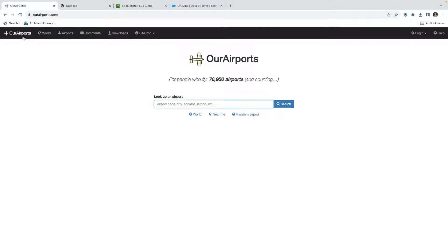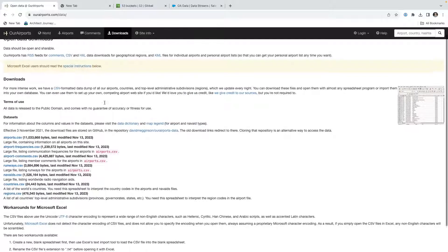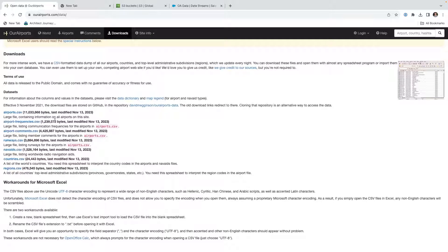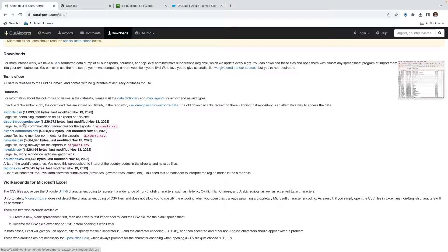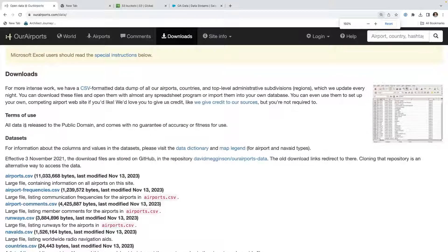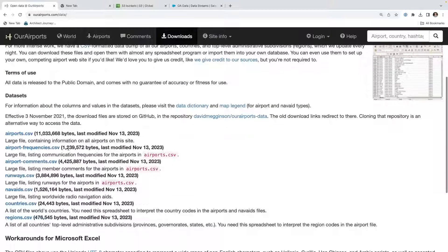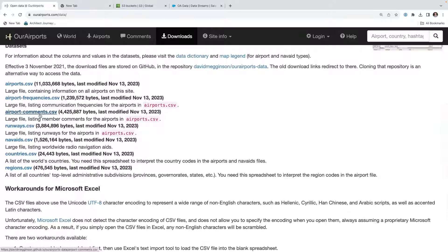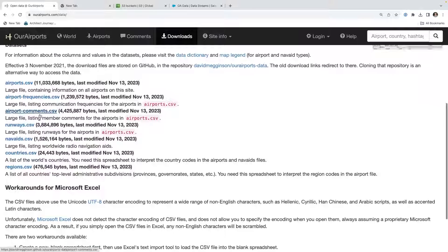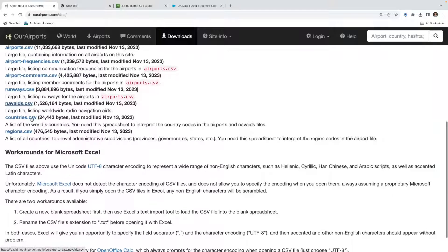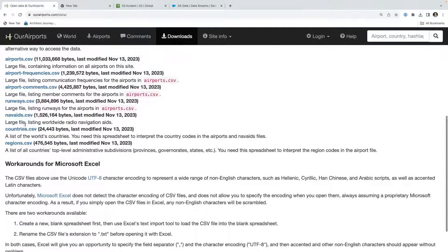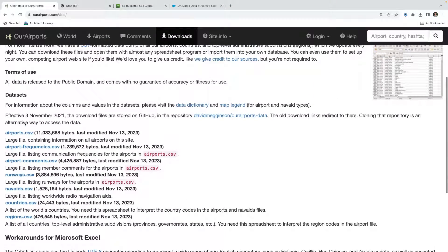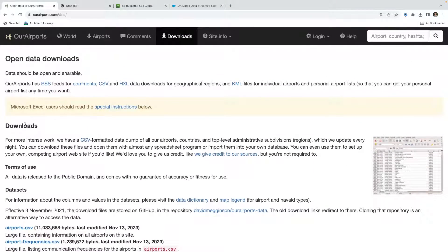We're going to start with open source data called Our Airports. If you go to Downloads, it gives you a bunch of data sets on airports. We have airports, airport frequencies, let me make this a little bit bigger. We have airports, frequencies, comments on the airports, runways, navigational aids, countries, and regions. And we're going to attempt to bring this into Data Cloud.